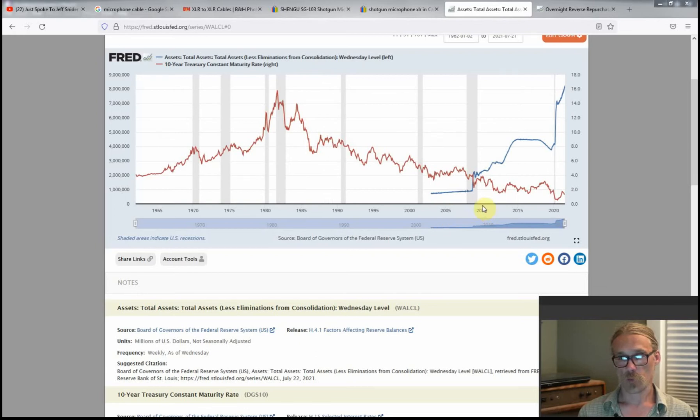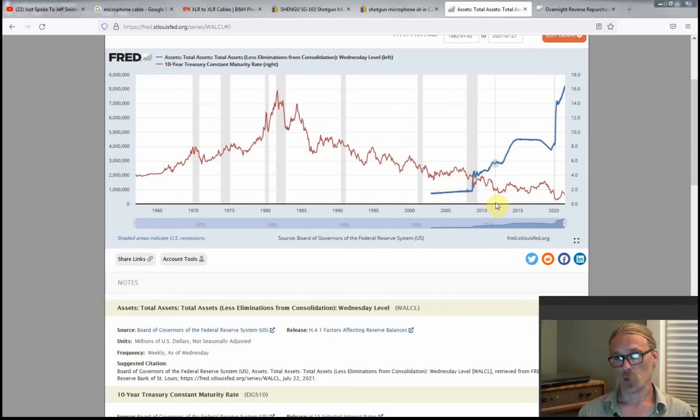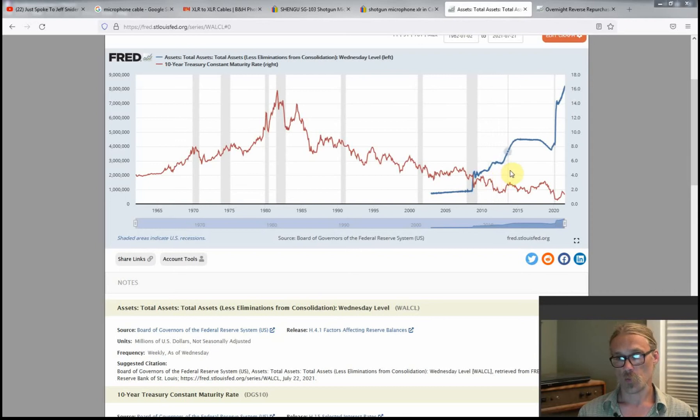All right, so real quick, this is a comment on Jeff Snyder's recent interview with George Gammon. He's asserting that QE raises interest rates, it does not lower them. Well, here's QE.